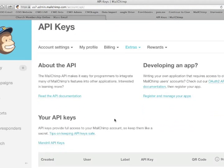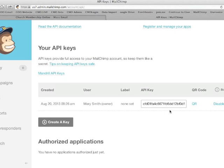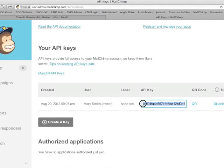When you create it, you'll be given this key here. And what you'll be doing is you'll copy that entire key. And it's that key that you are going to place into your church membership online program.